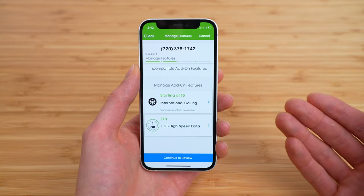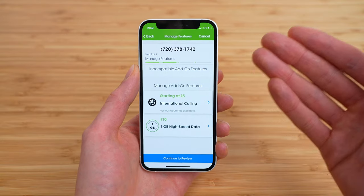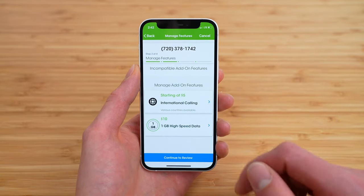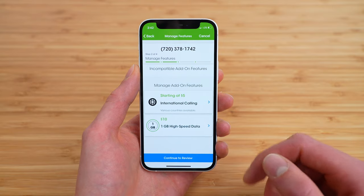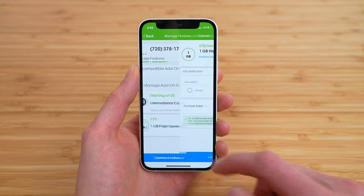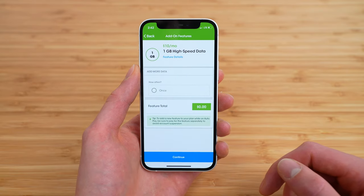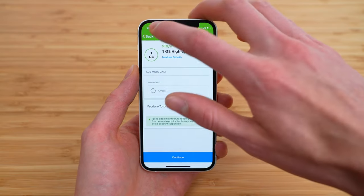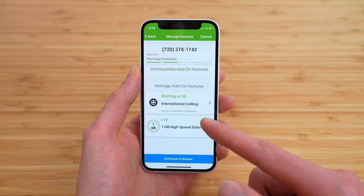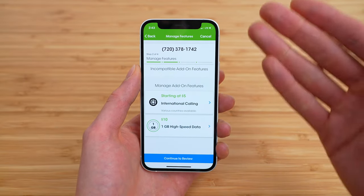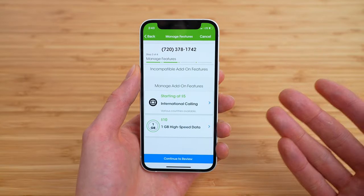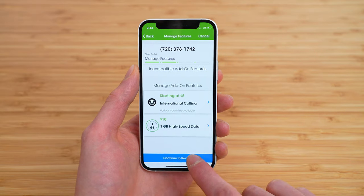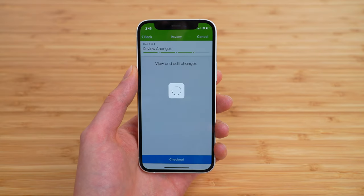Next, Cricut is going to ask us if we want any add-on features to this plan. It looks like we can get the international calling add-on, or we can add one gig of high-speed data for $10 extra per month — that is an absolute rip-off. Either way, once you have your add-ons configured, simply tap continue to review.